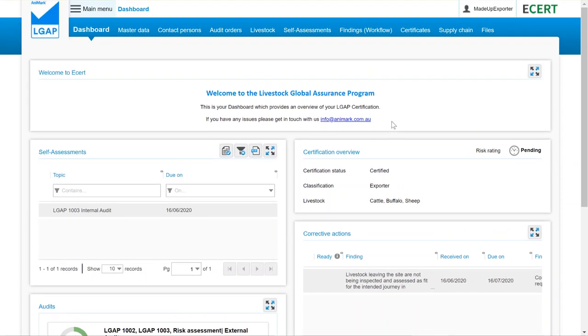This video will give you a quick introduction into the AniMark Conformance System and show you what information is available on your dashboard.